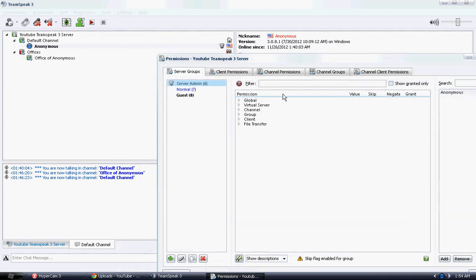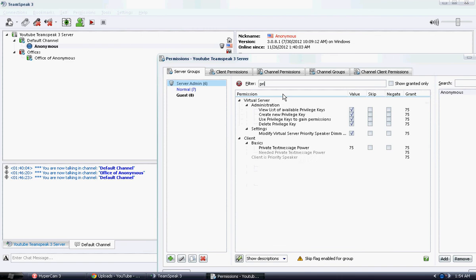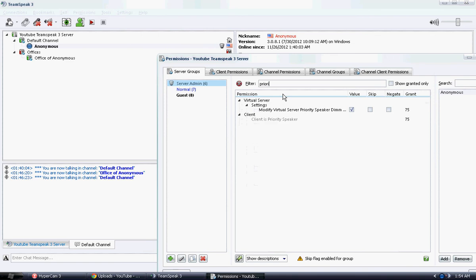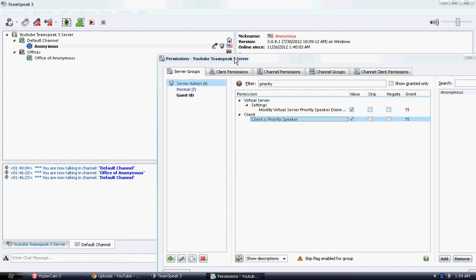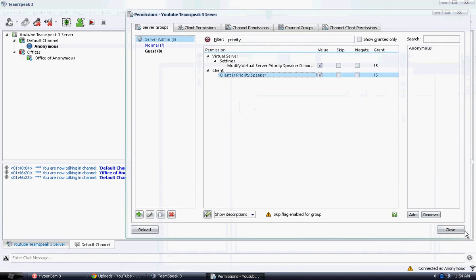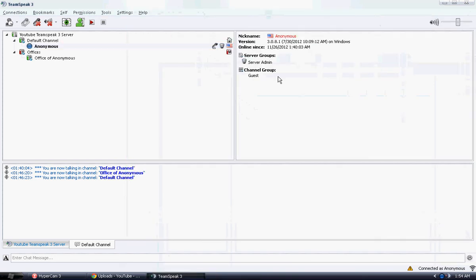Go ahead and type in under the filter 'priority'. You'll see a client is priority speaker, and go ahead and double-click on it. You'll see the value to be checked and you'll see the priority speaker icon over here. Go ahead and click Close, and now everybody under that certain server group is priority speaker.